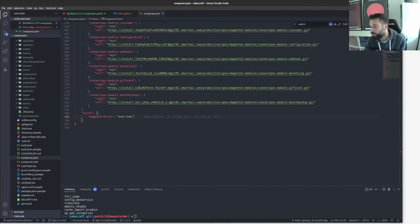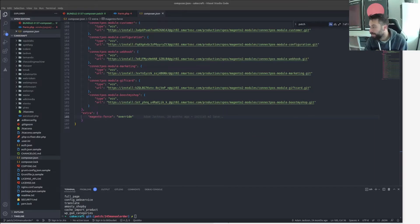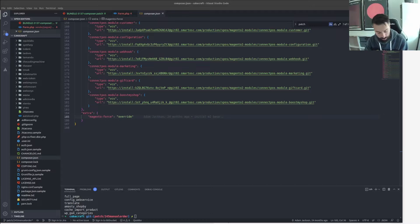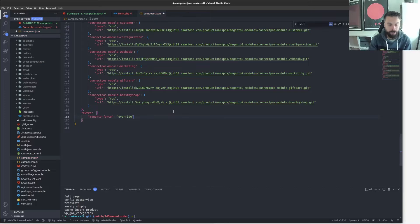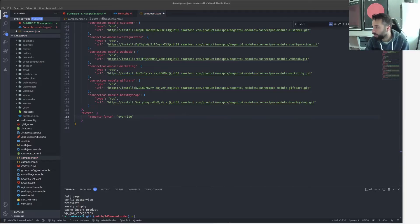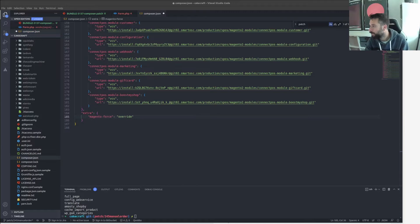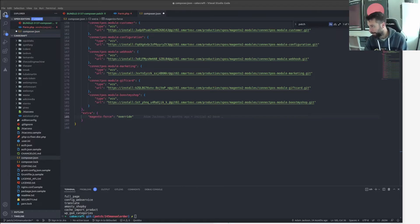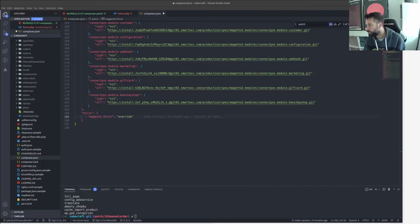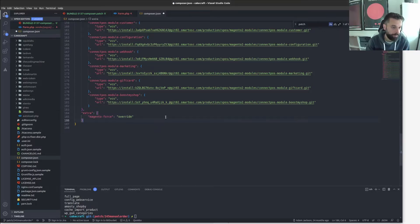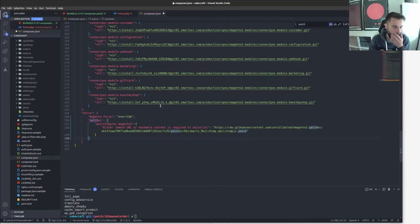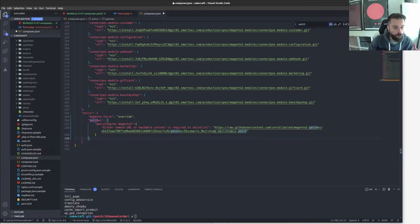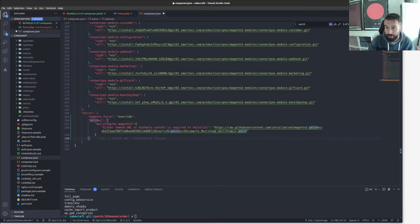So how do we do that? Well, the main thing that you need, or the first thing that you need, is this cweagans/composer-patches. And you need to install that. So if you do a quick search on the internet, you'll find that repository. But essentially, I mean looking at this, it was a while back I put it in here. You're going to do composer require cweagans/composer-patches.